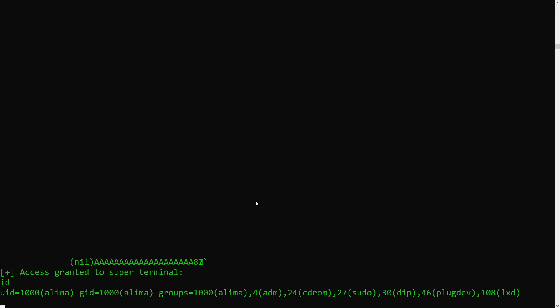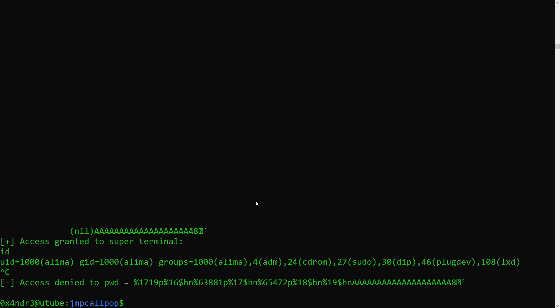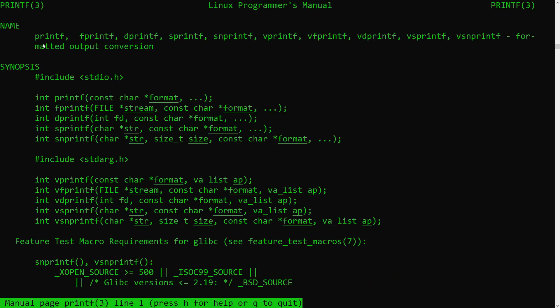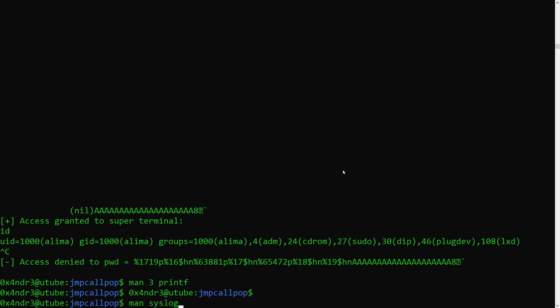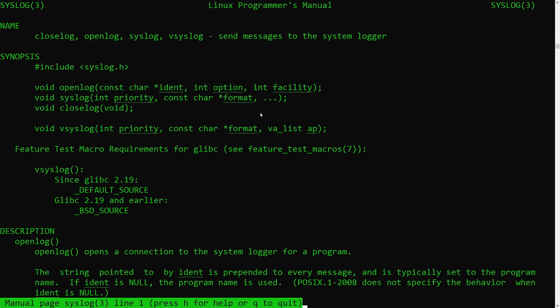As a final note, I'd like to point out the functions where you might find this vulnerability. Obviously, the printf family, but also a lesser-known function called syslog, which as you can see here, is a variable length function as well, just like printf.